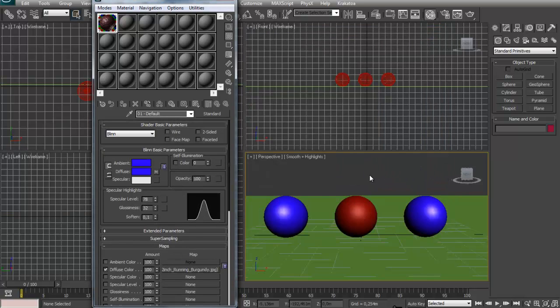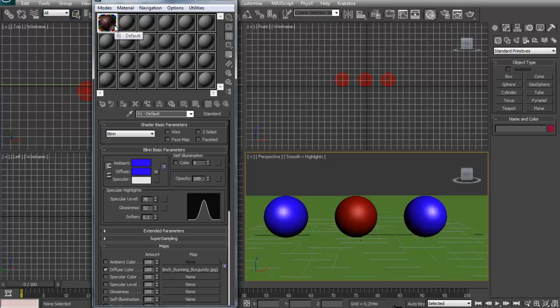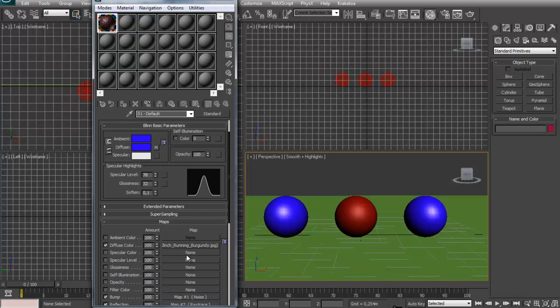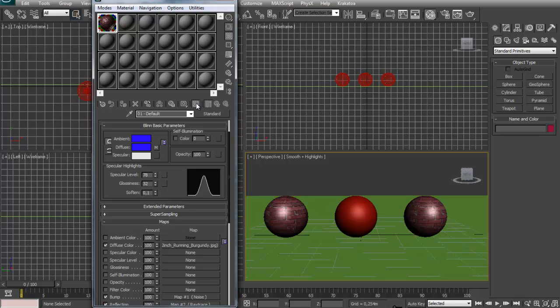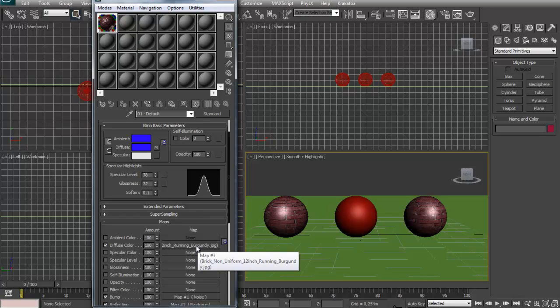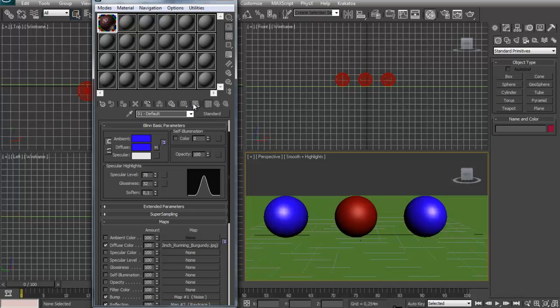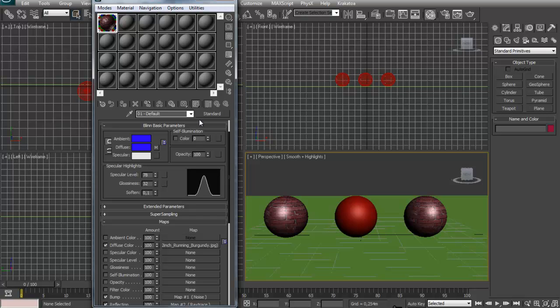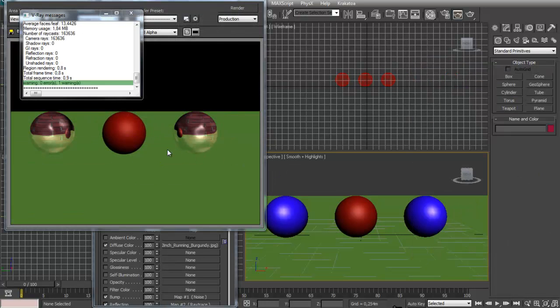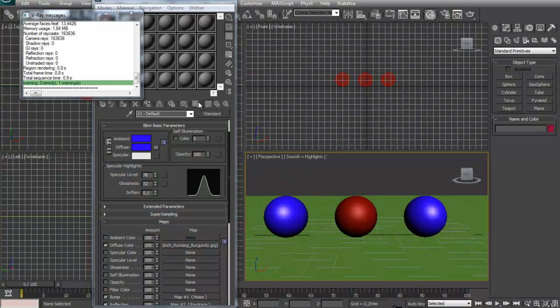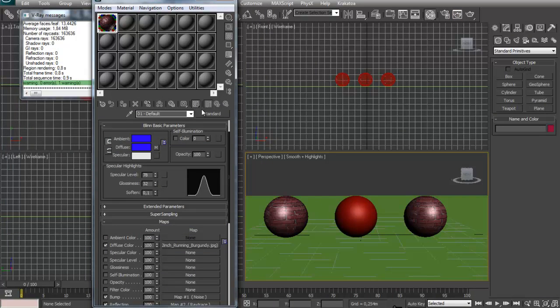So I guess that's it. Right, just one more thing. We changed the diffuse map and it didn't make anything different in our viewport. That's because we need to activate the show standard map in the viewport. This will show our map, which I just called the texture a moment ago, in the viewport. So if this is not active it won't show the map in the viewport. Actually it will render it, but it won't show in the viewport. So just have that in mind.